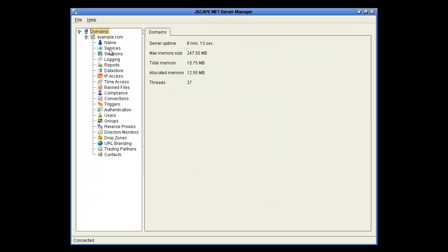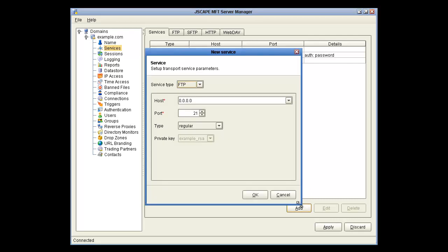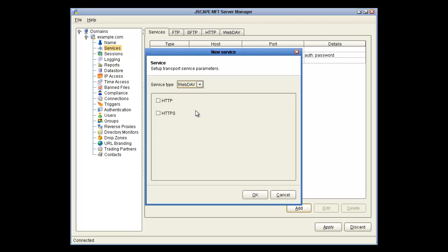Alright, since WebDAV is a service, we're going to click on the Services node, and then click Add, and select WebDAV from the Service Type, and check HTTP. Click OK.